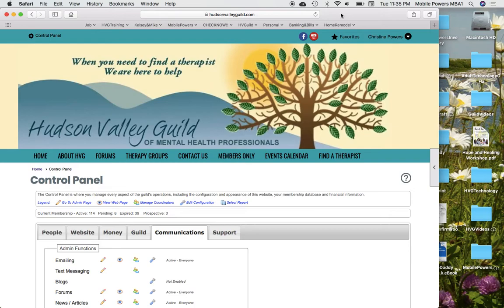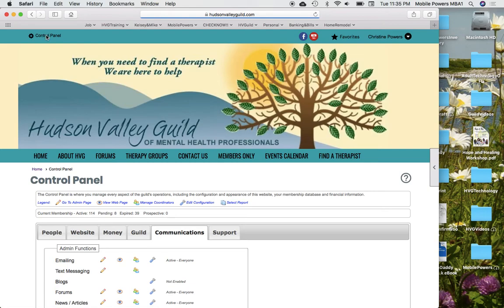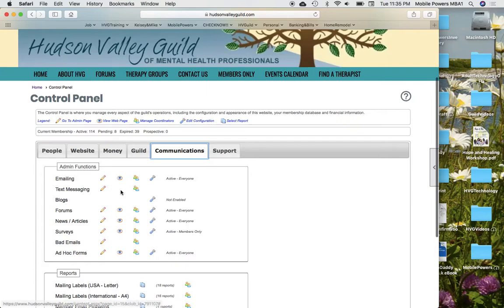Hi, Leah and Keith. Hopefully this video will help you edit the email blast. What you need to do is log on to the Guild website.